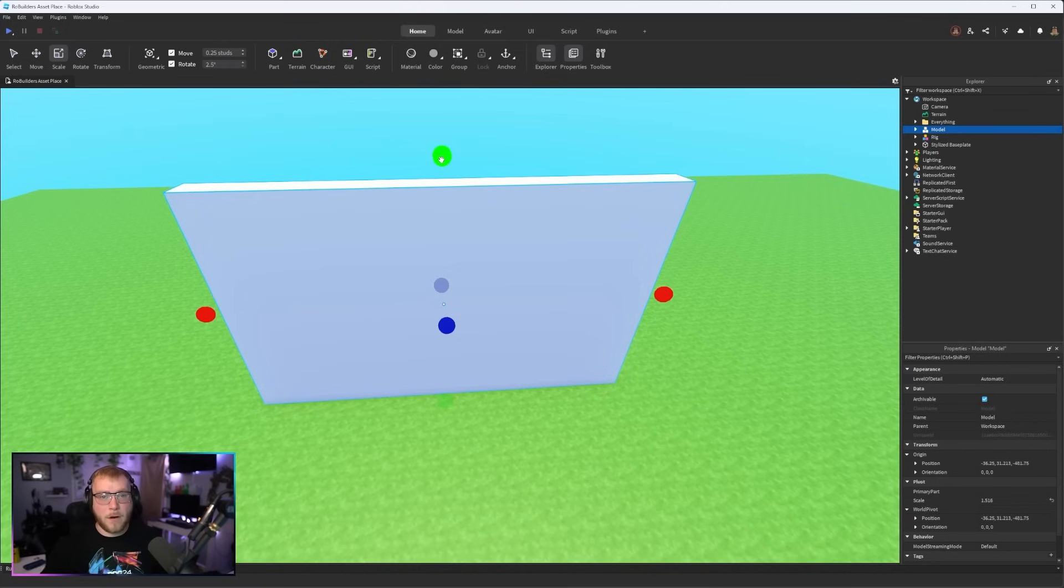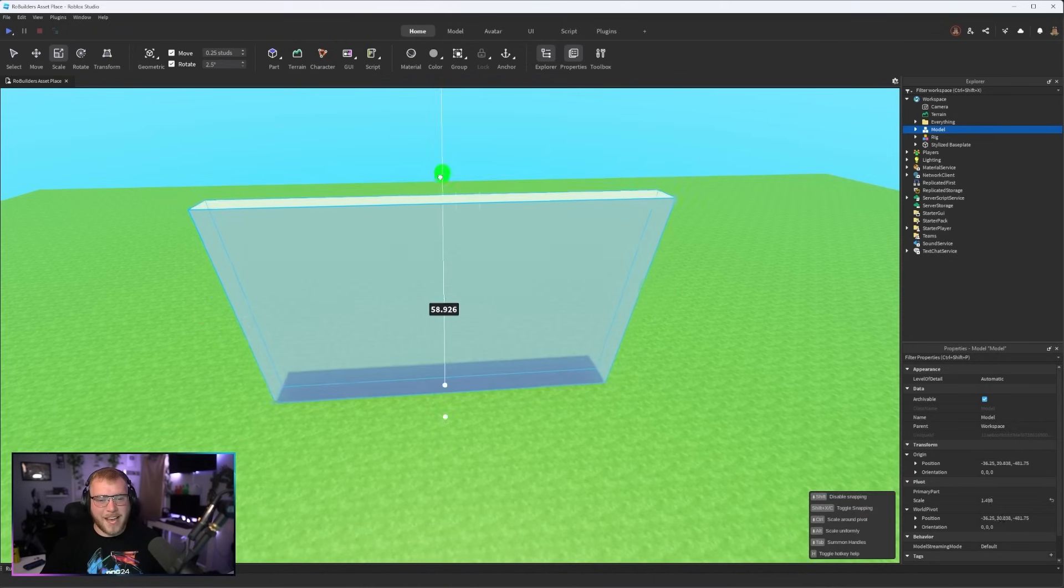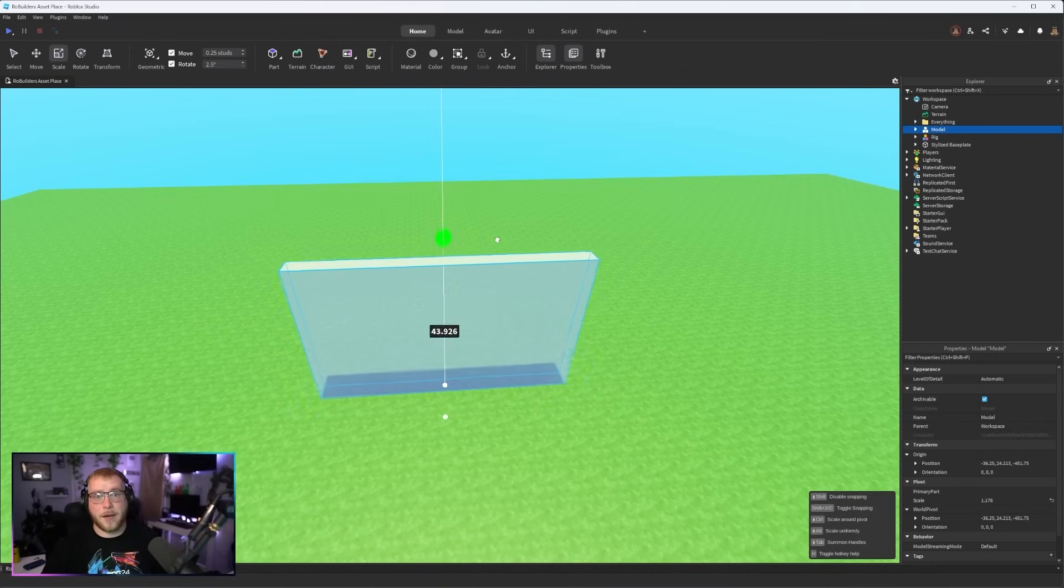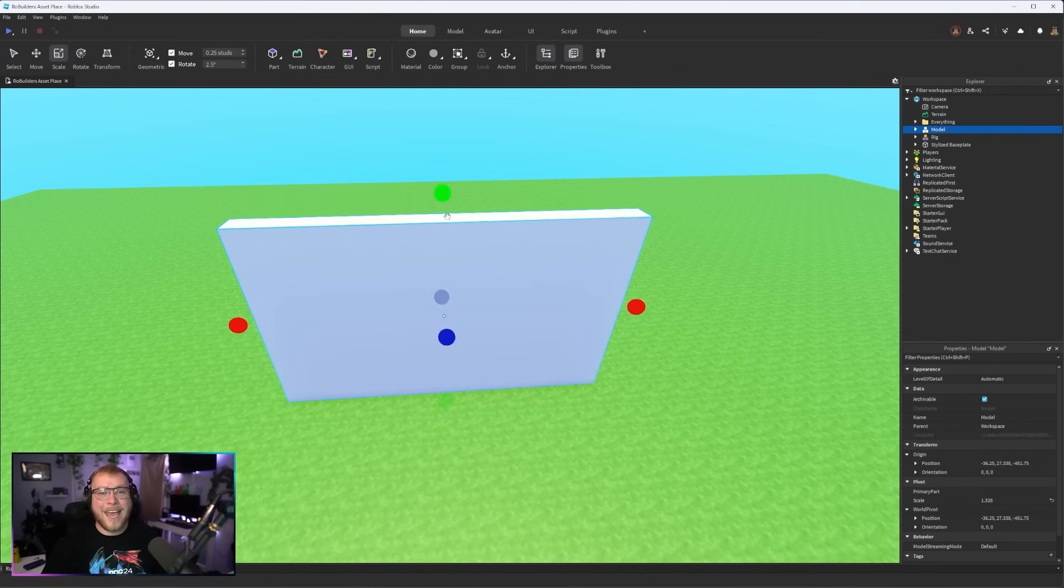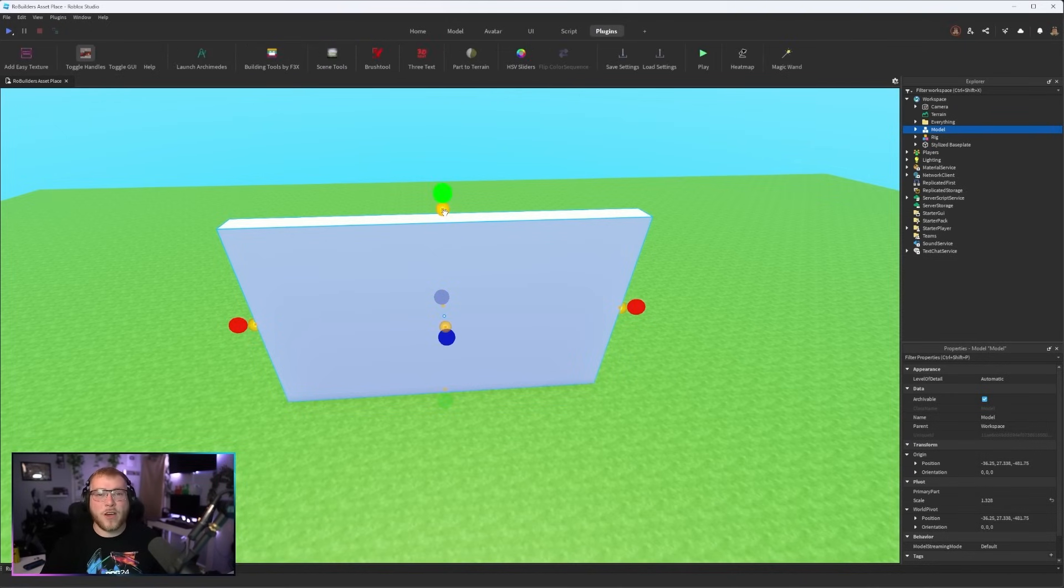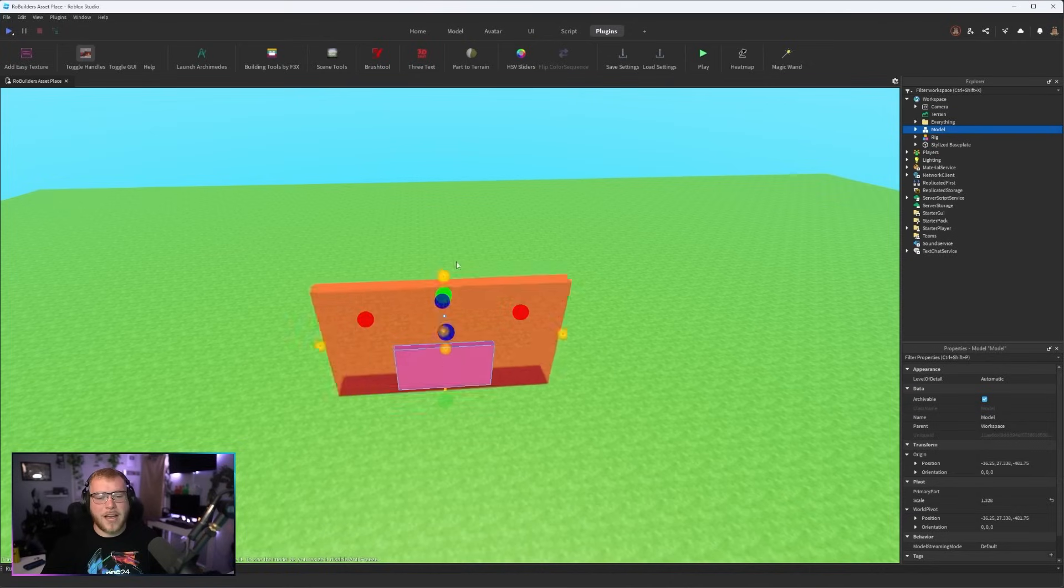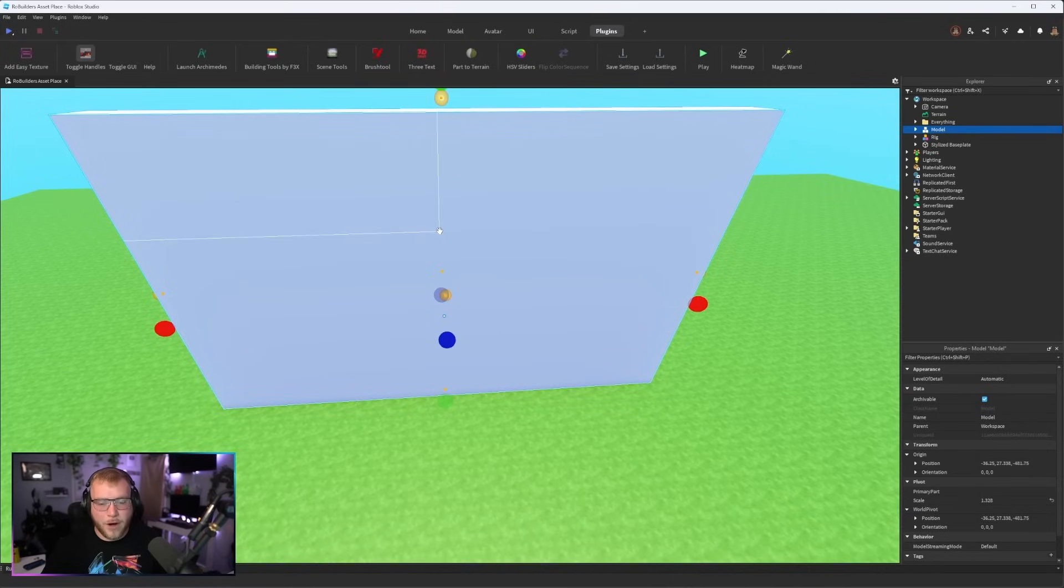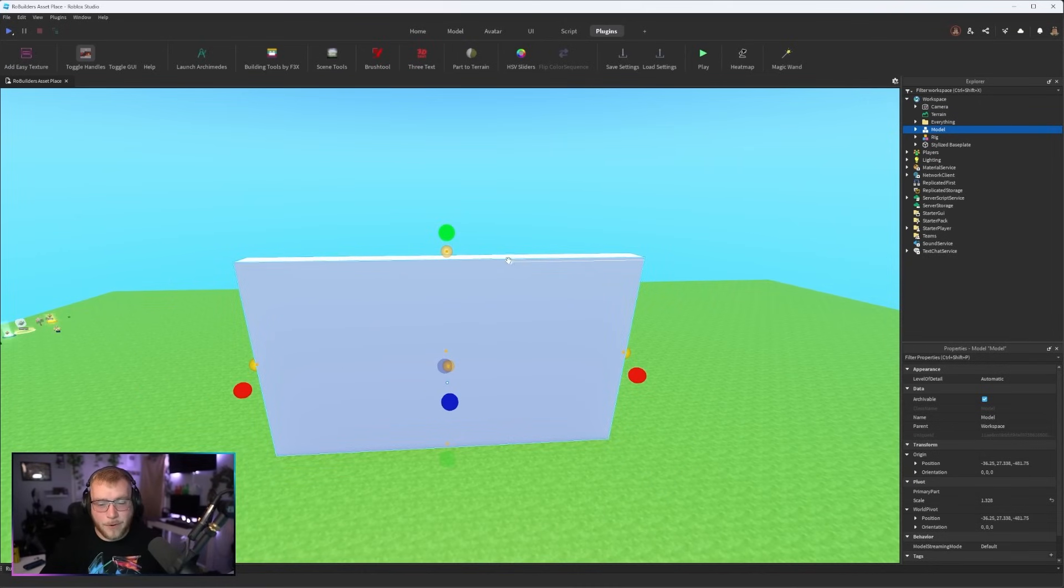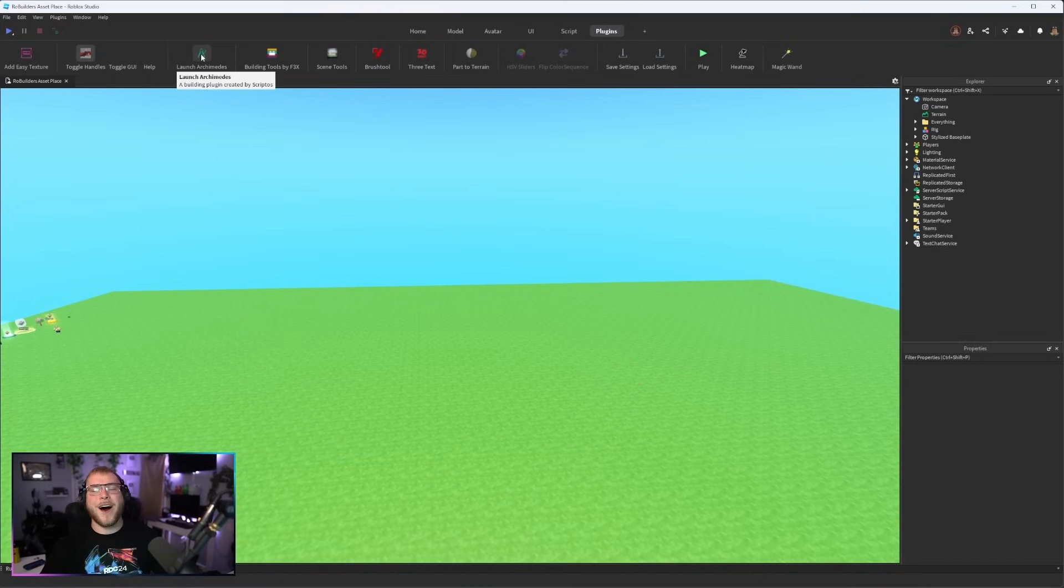Sometimes when you have a model or a mesh or anything, sometimes you can't scale it down more. As you can see this one I can scale down just fine but if you can't, that is where Toggle Handles come in. I can check this and it pops up with yellow scale tools and these you can scale down or up as big as you want. Now I'm not exactly sure why models can't always be scaled up or down, but if you're running into that issue Toggle Handles is fire.